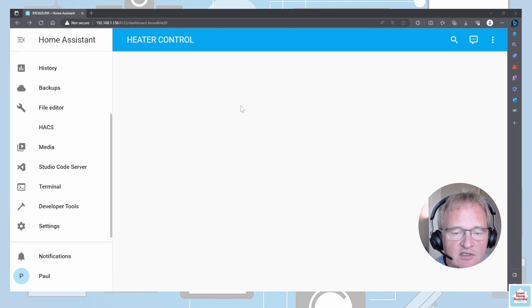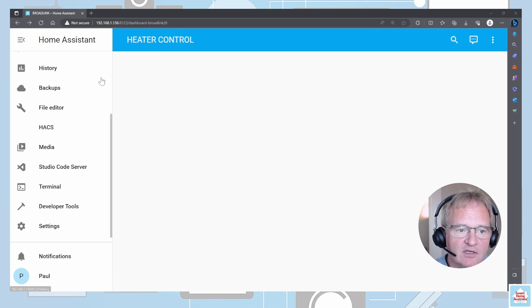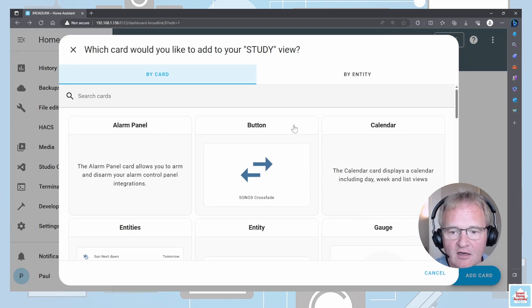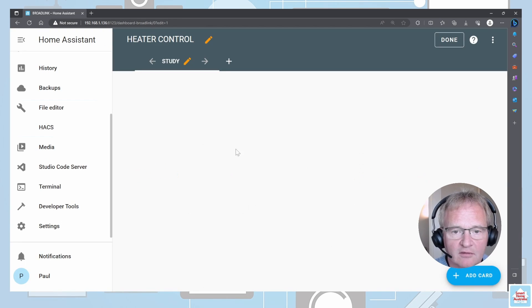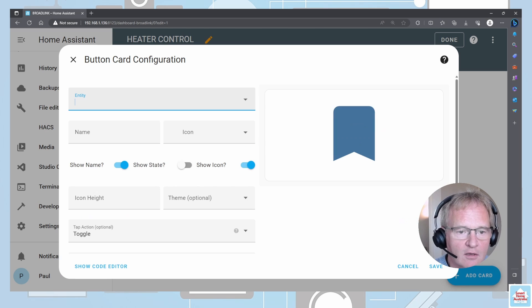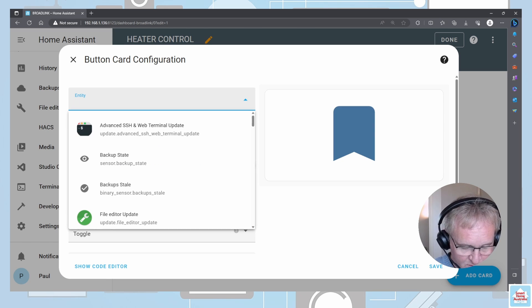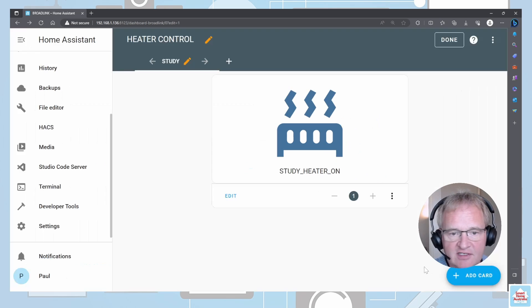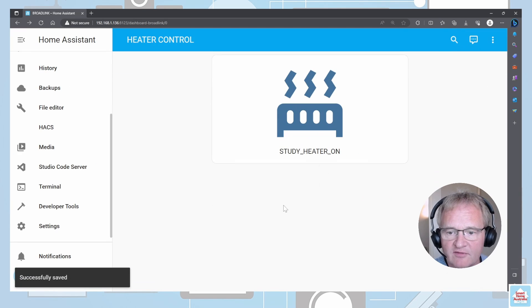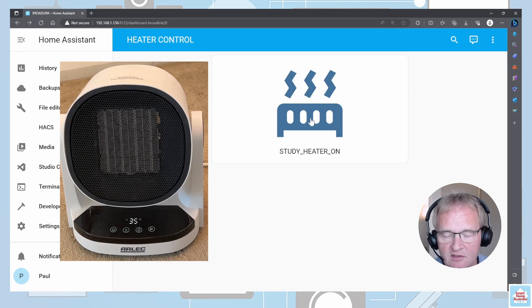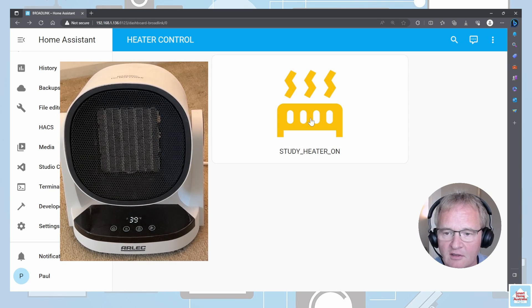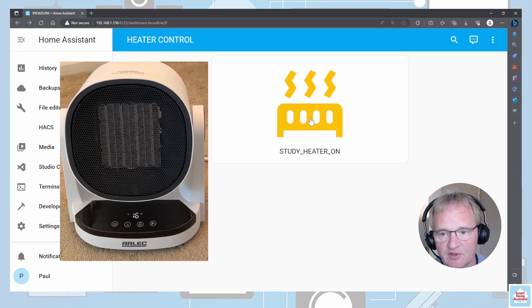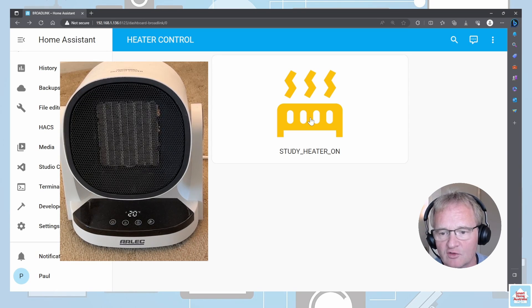Let's test this as a button. I've got a dashboard called Heater Control. I'm going to edit it, go into Add Cards, and create a button. On the entity, look for the script called study heater on. Save the button, come out of done, and press the button. Watch the insert — the heater turns on, cycles through the temperatures, and reaches the desired temperature of 20 degrees. We now have a fully functional button.